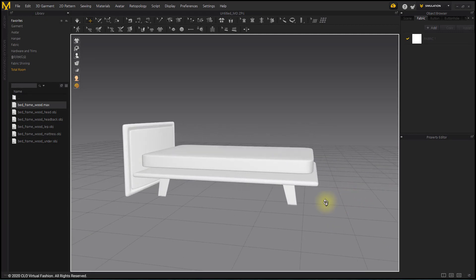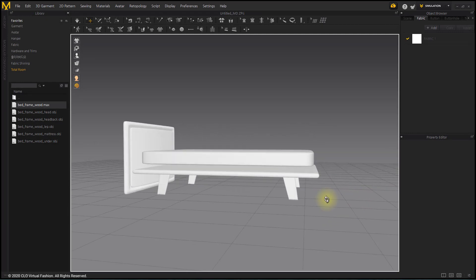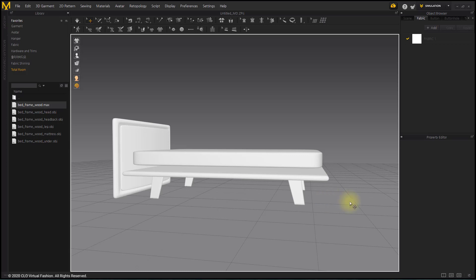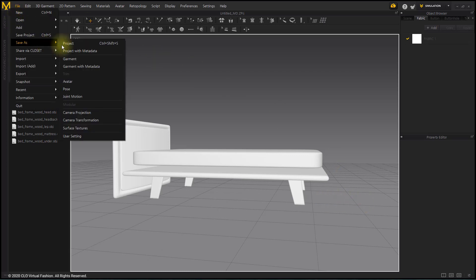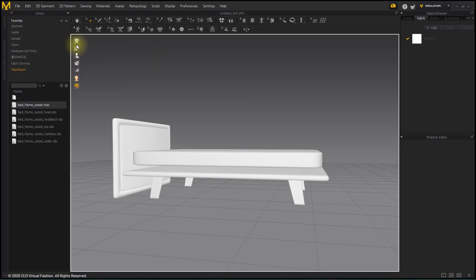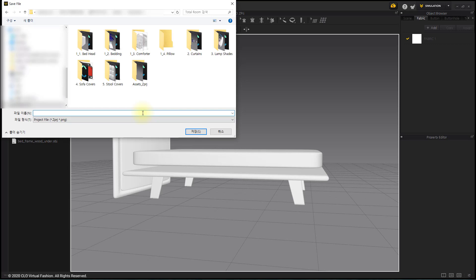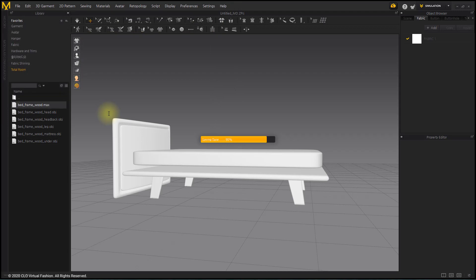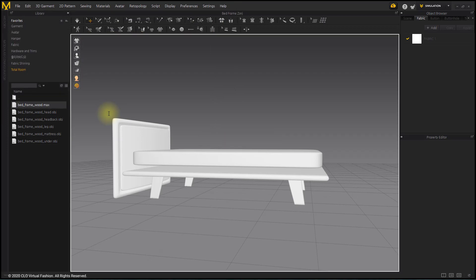After importing objects, save it as a project file. You can download ZPRG file from description of this video.